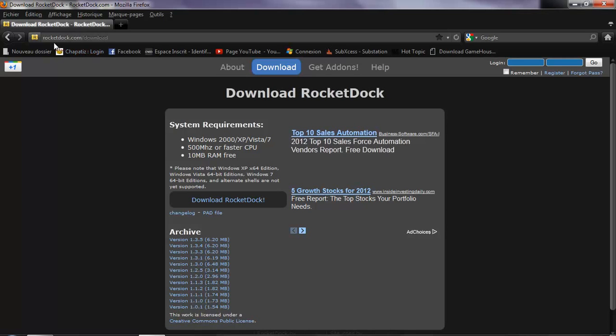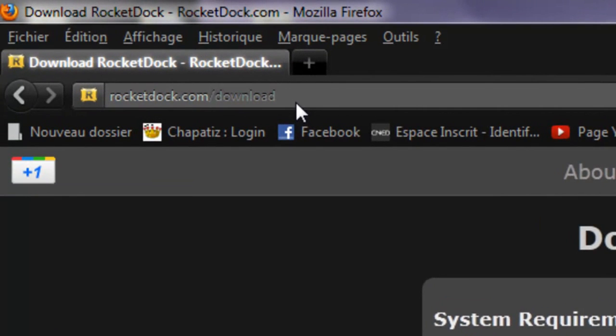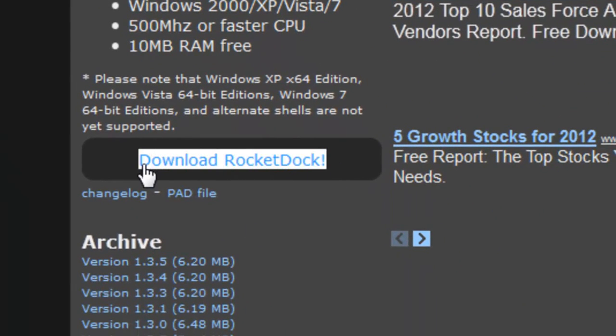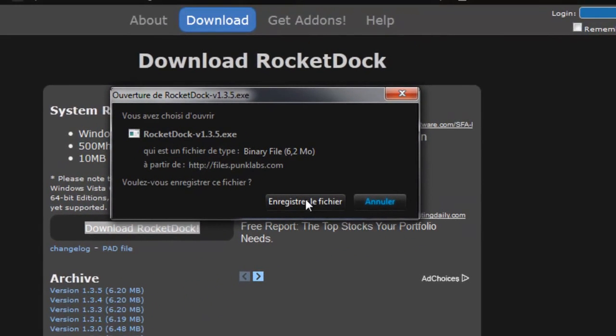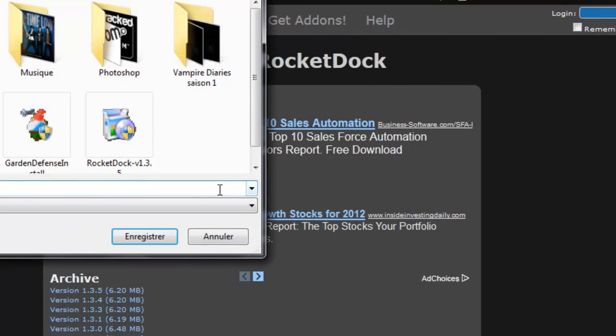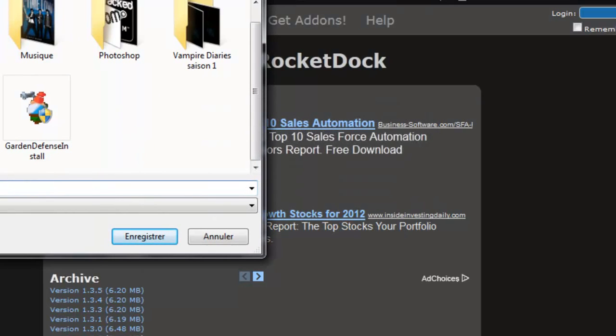So you want to go to RocketDock.com slash download. Go download RocketDock right there. Save file. So I'll just save it in the download.